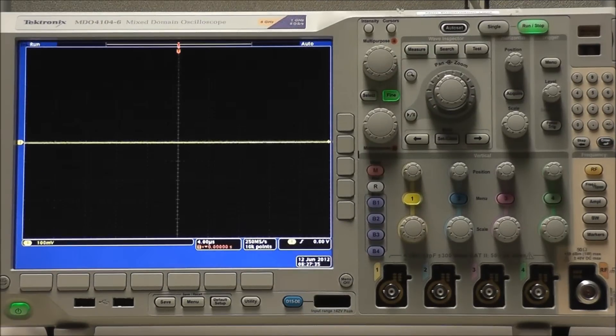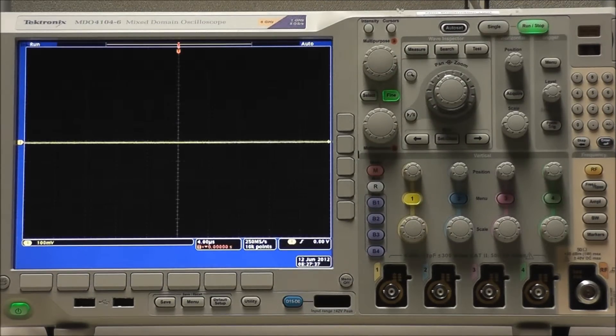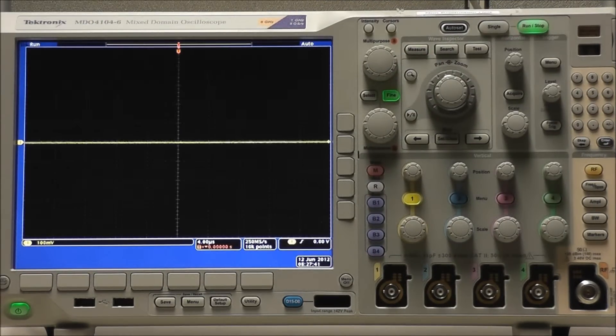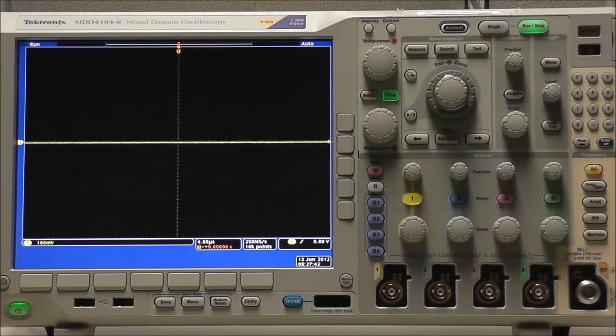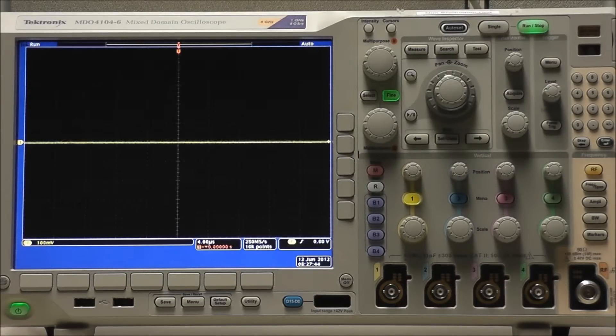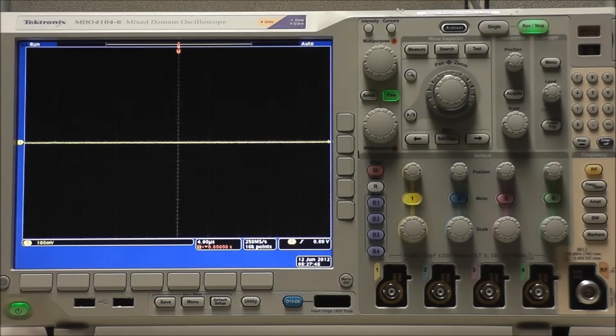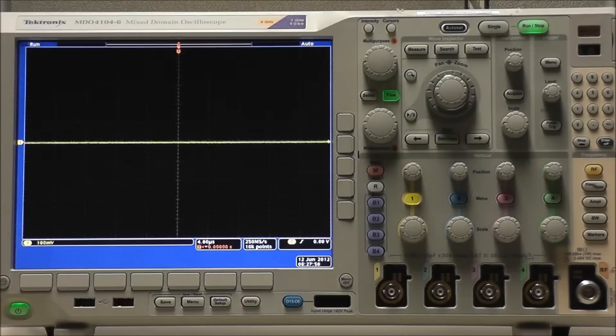The TechSecure feature performs two main functions. It replaces all waveforms and all reference memories with null values. It also replaces current front panel setup and all stored setups with the default setup, and it will display a confirmation or warning message depending on whether or not the verification was successful.